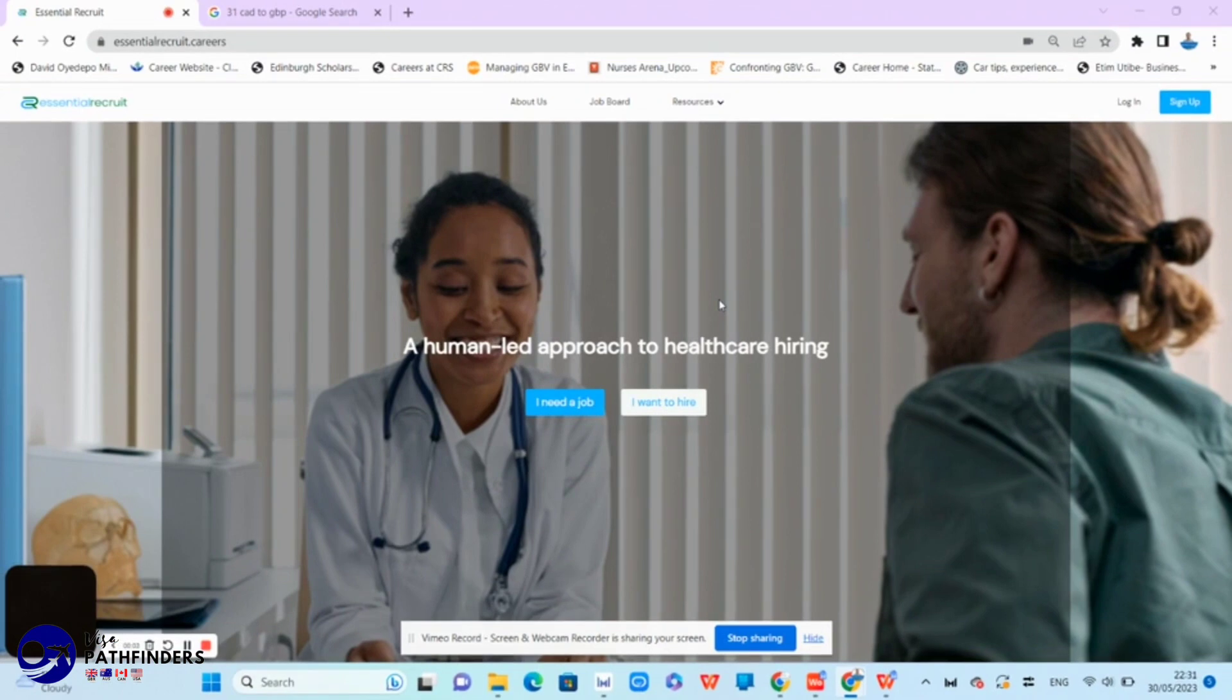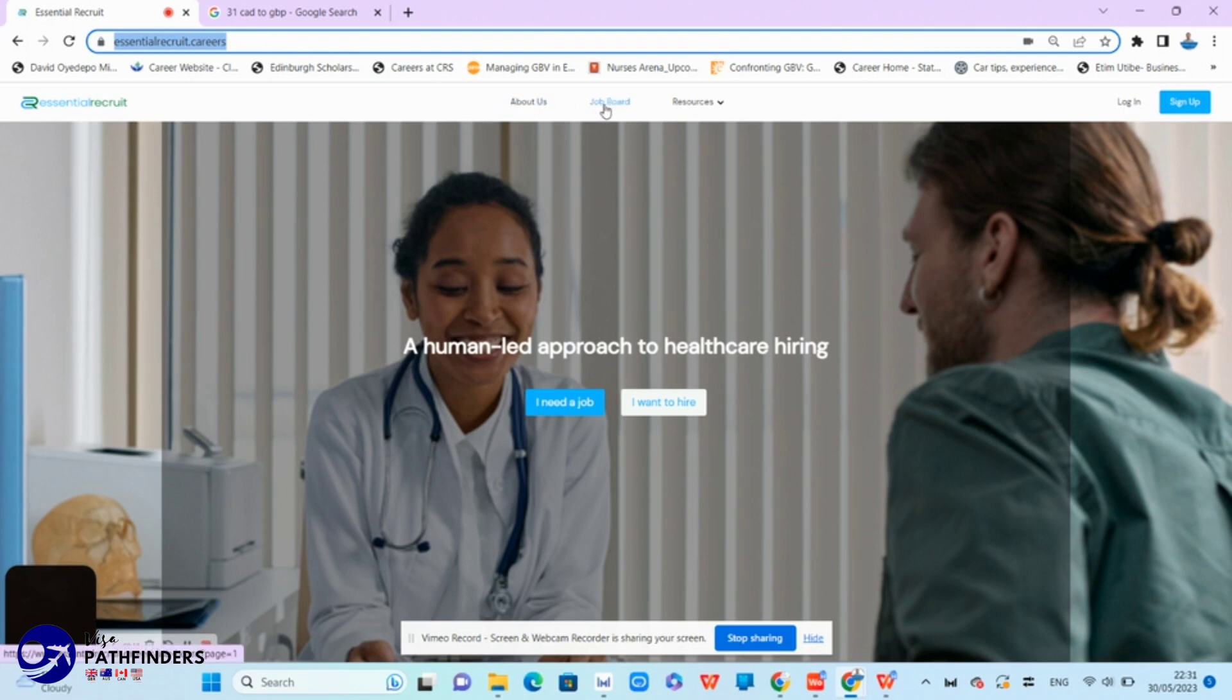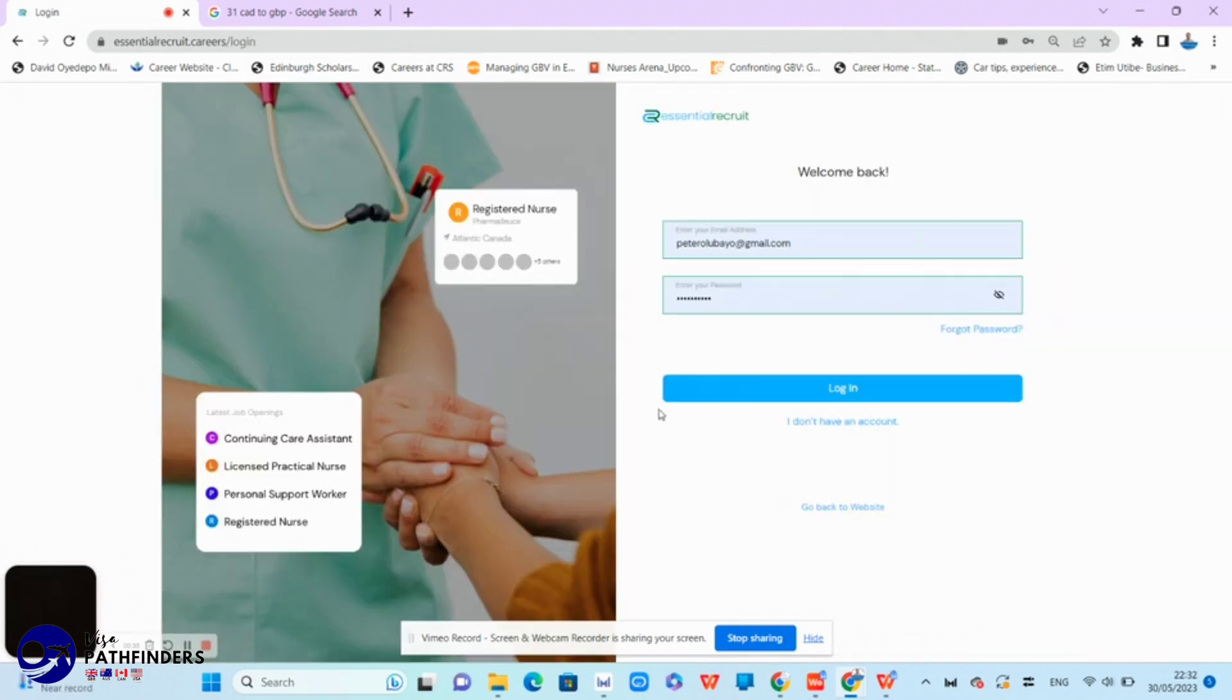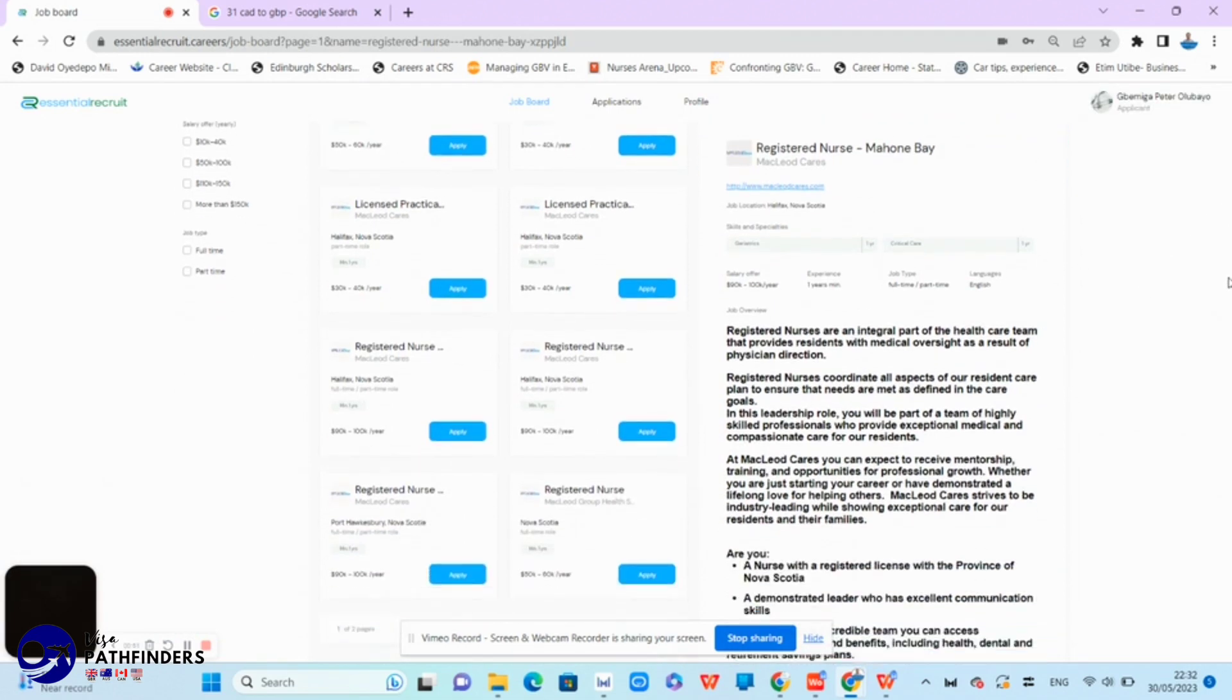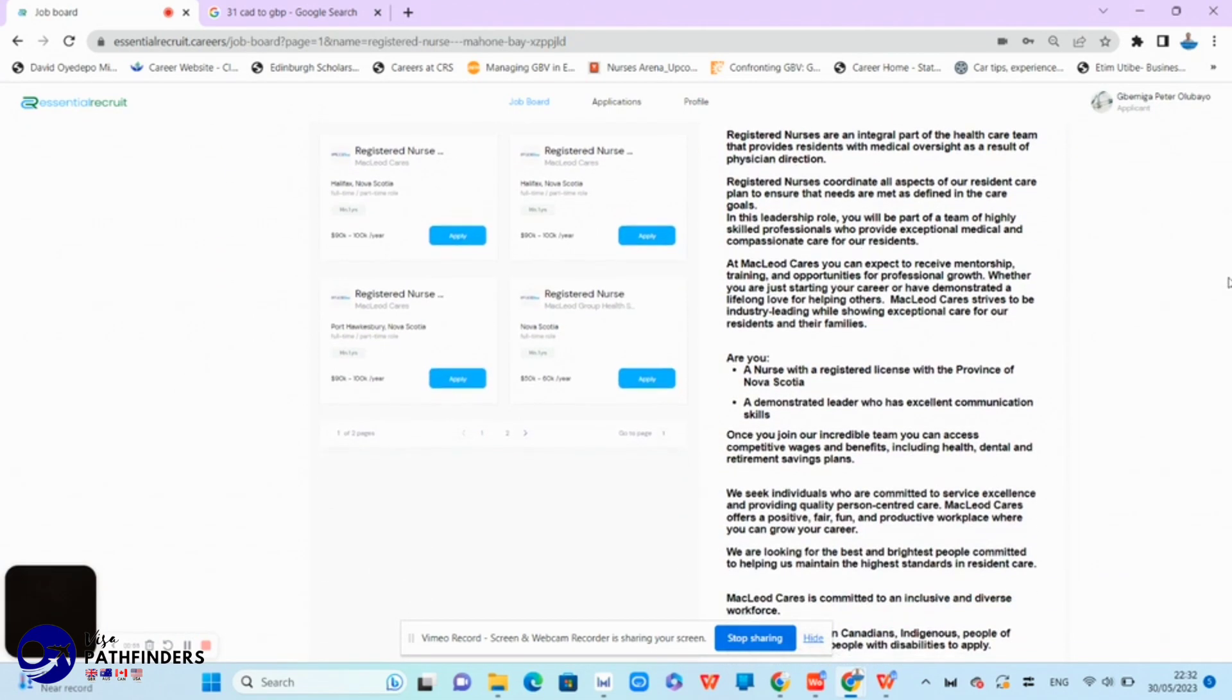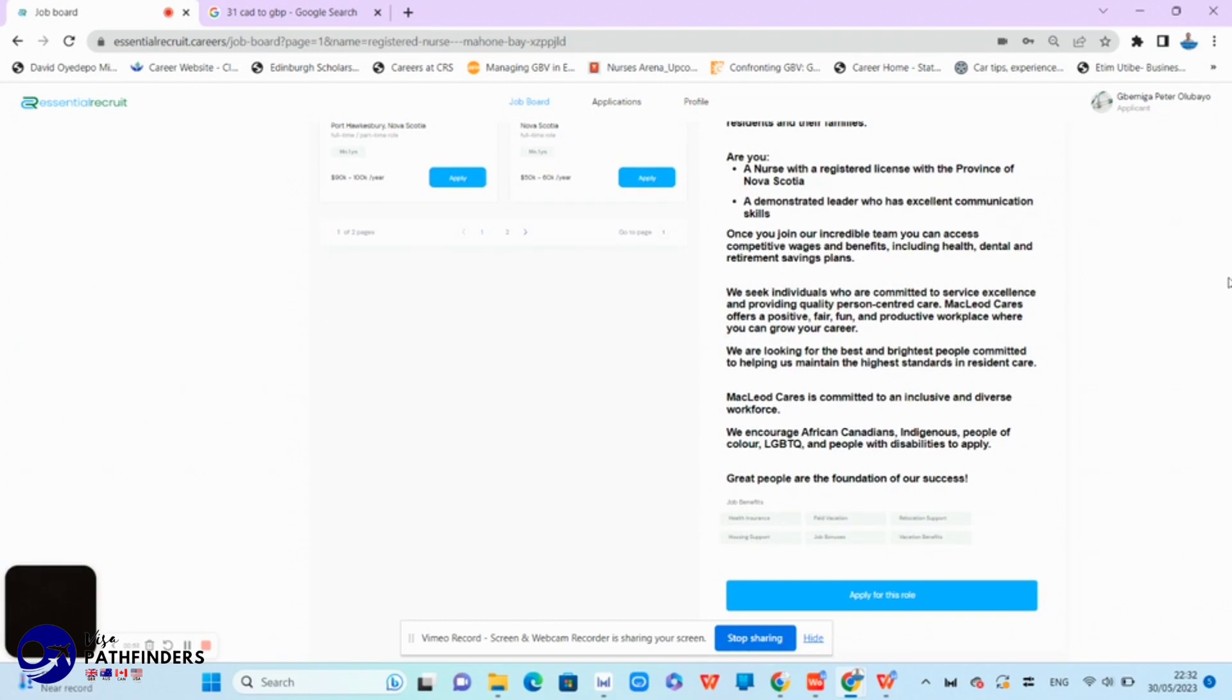The next website I'm going to show you is Essential Recruit. This website is easy to navigate and with just a few clicks, you can apply for your dream job. All you need to do is to click their job board. There are so many lists of jobs there. Apply to the job that suits you. Of course, you have to create an account with them if you haven't done so. And at that point, they would have added your CV and everything, including your resume and cover letter.